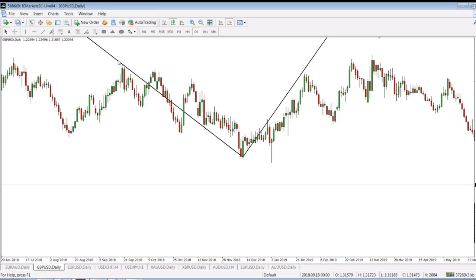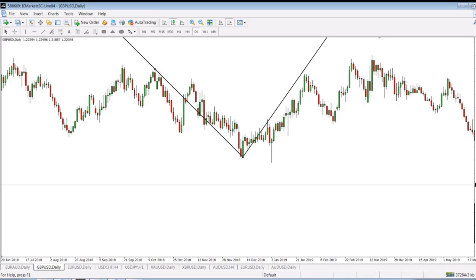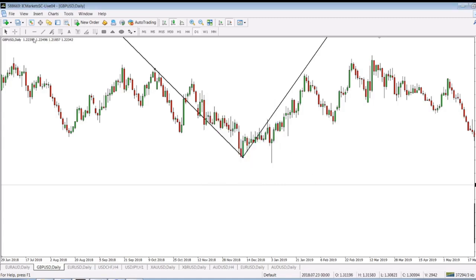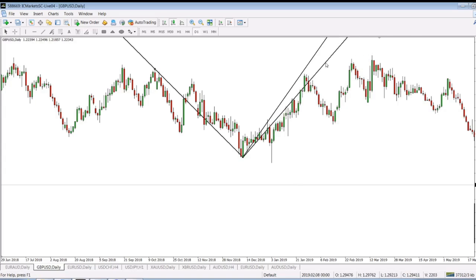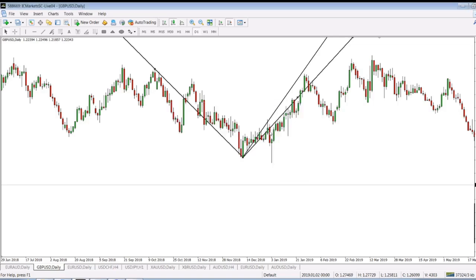Let's check the next one. We got another top — from this top to the next top, it's 166.3 degrees. 136.3 less 90 degrees gives us 46.3 degrees. Let's draw that line at 46.3 degrees. Here we go — we got another line at 46.3 degrees.